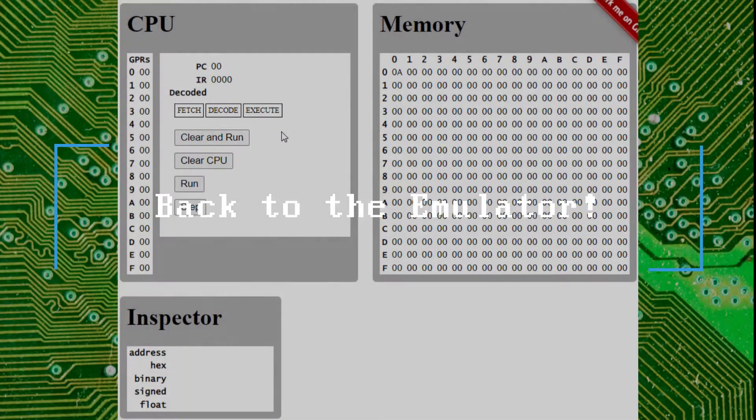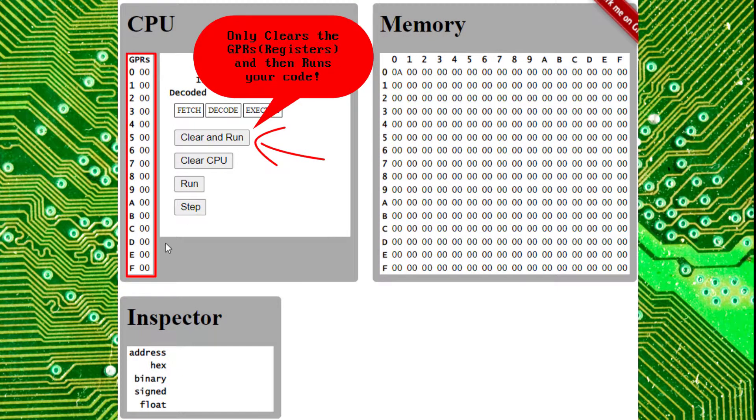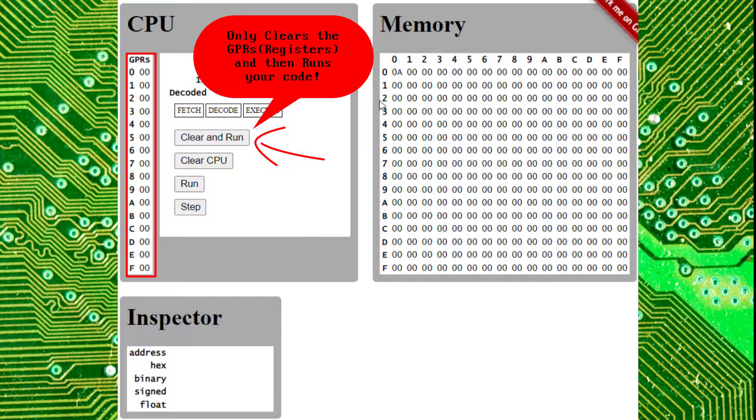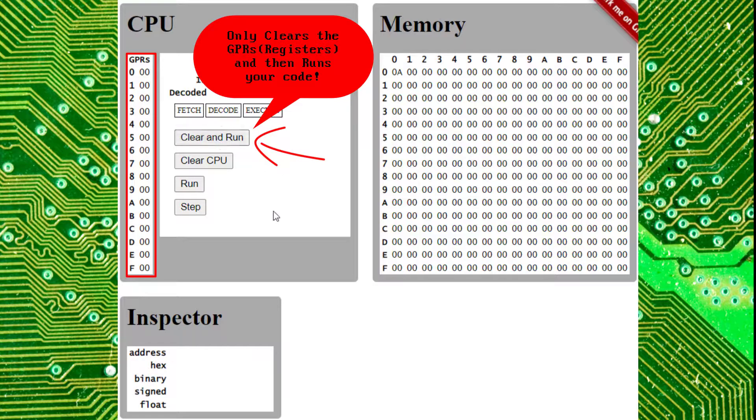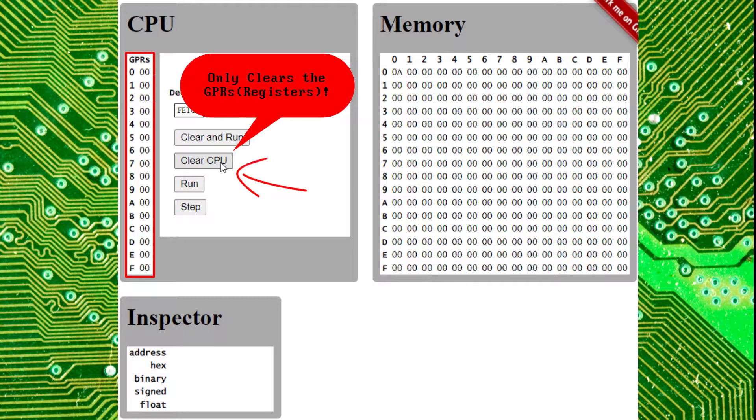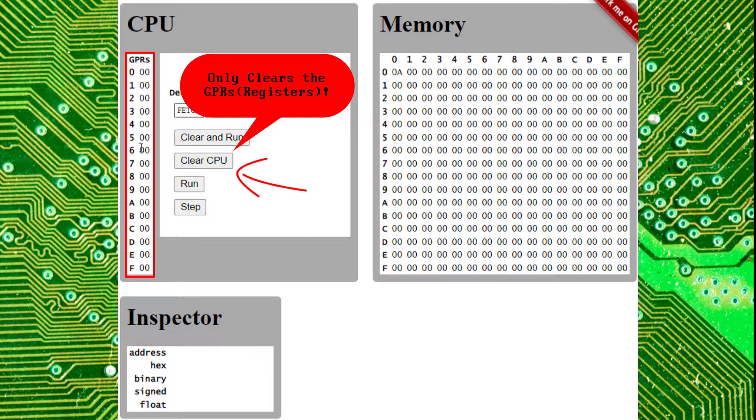Underneath that, we have clear and run, which will clear your registers. It will not touch your memory at all. Don't worry about that. So if you have any code over here, you can safely hit clear and run. Same with clear CPU. This one's a little bit clearer, as it just clears the CPU here. It does not touch the memory cells.